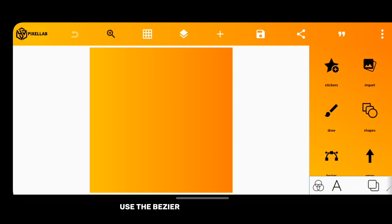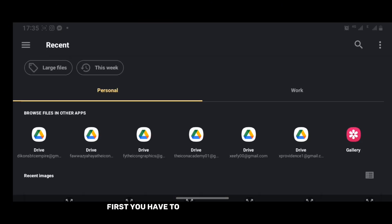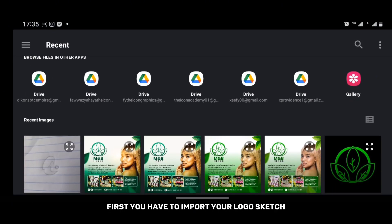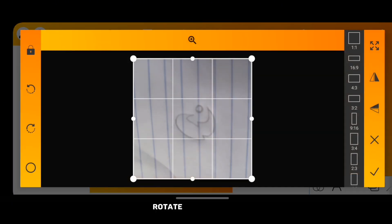Of course, you have to import your logo sketch, then rotate it and crop it.